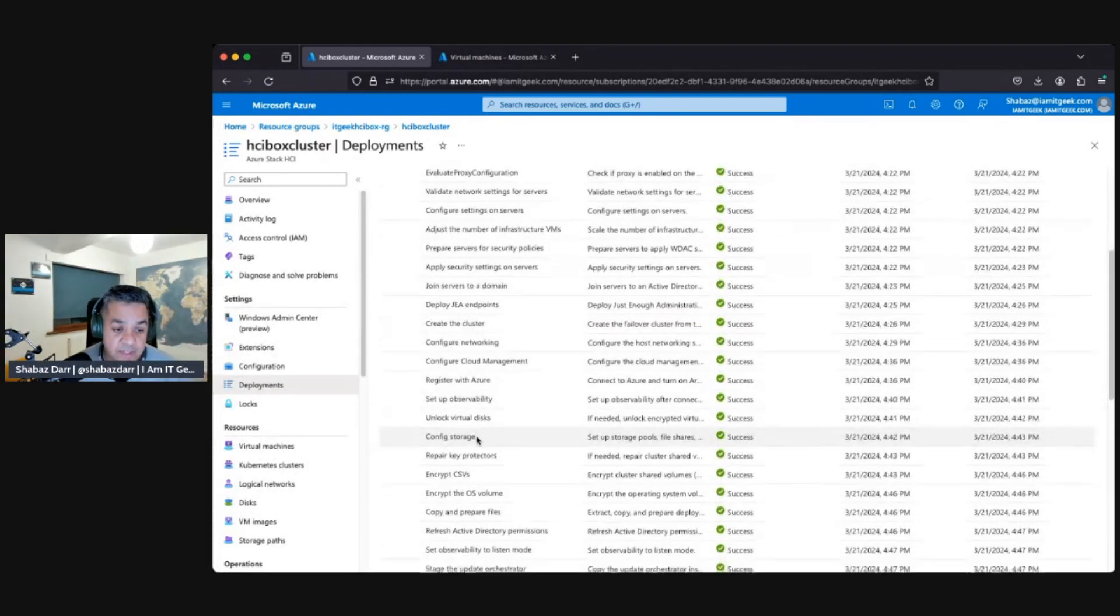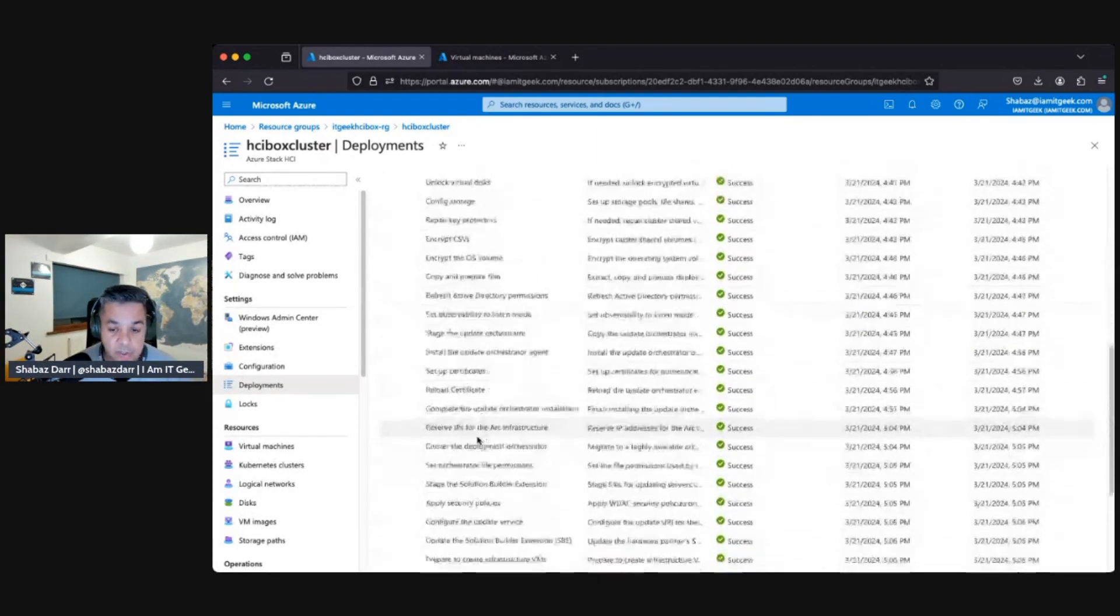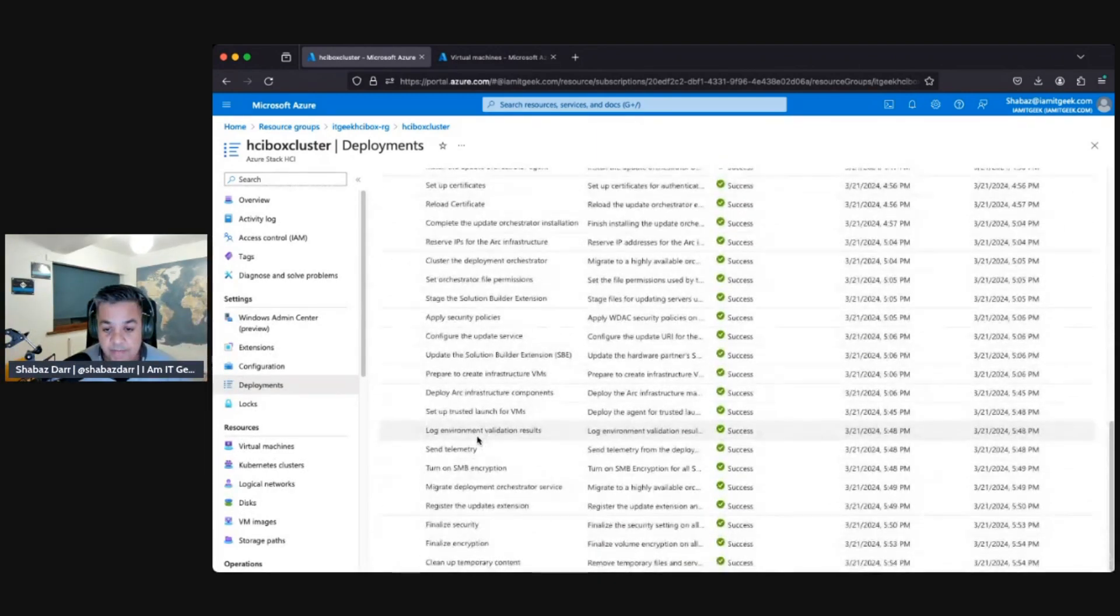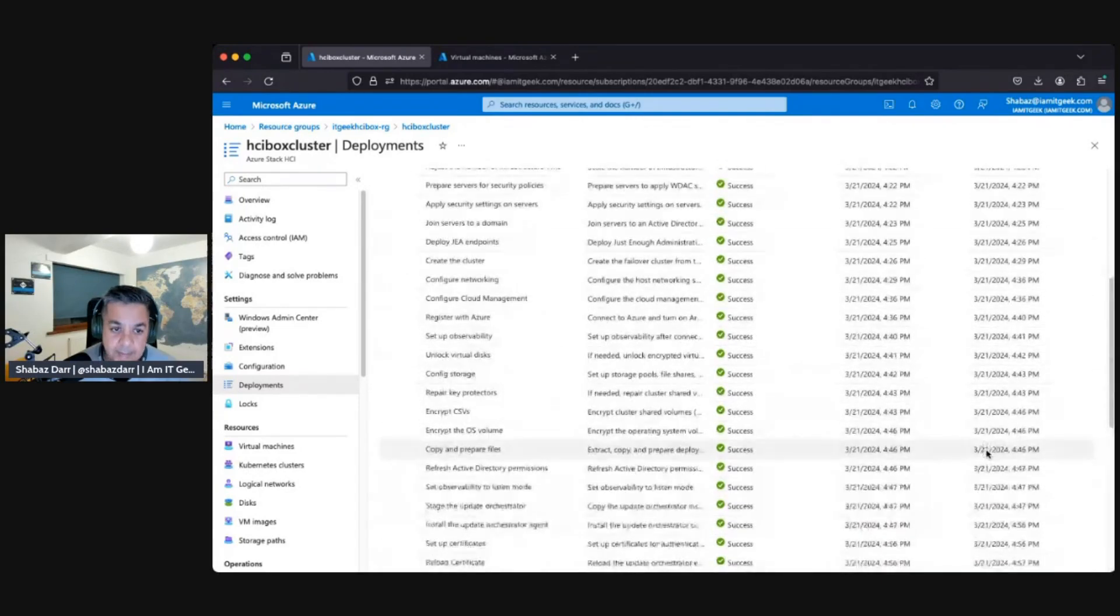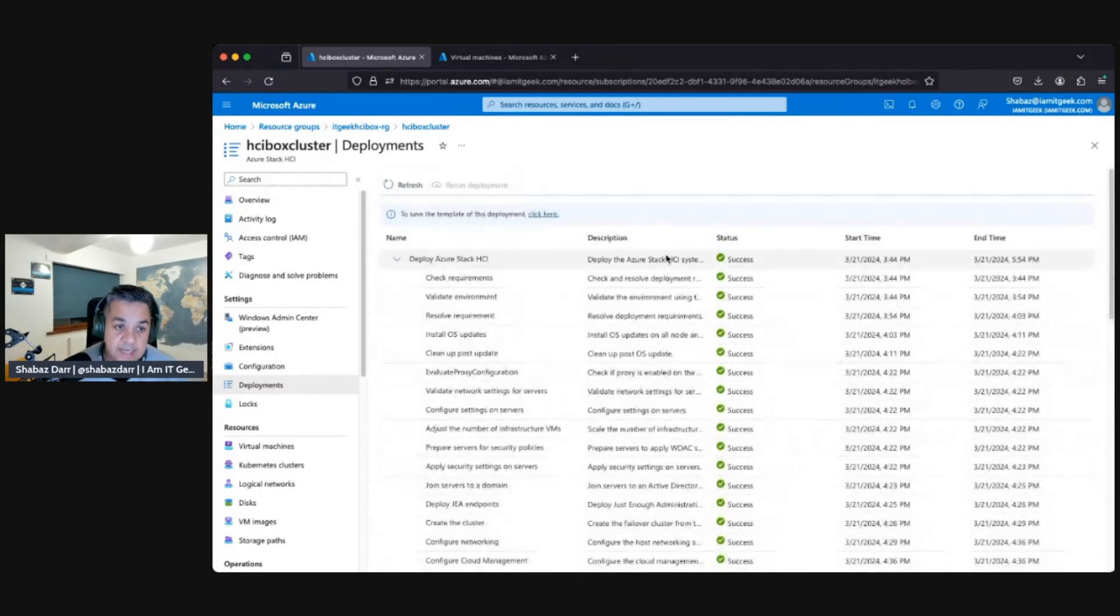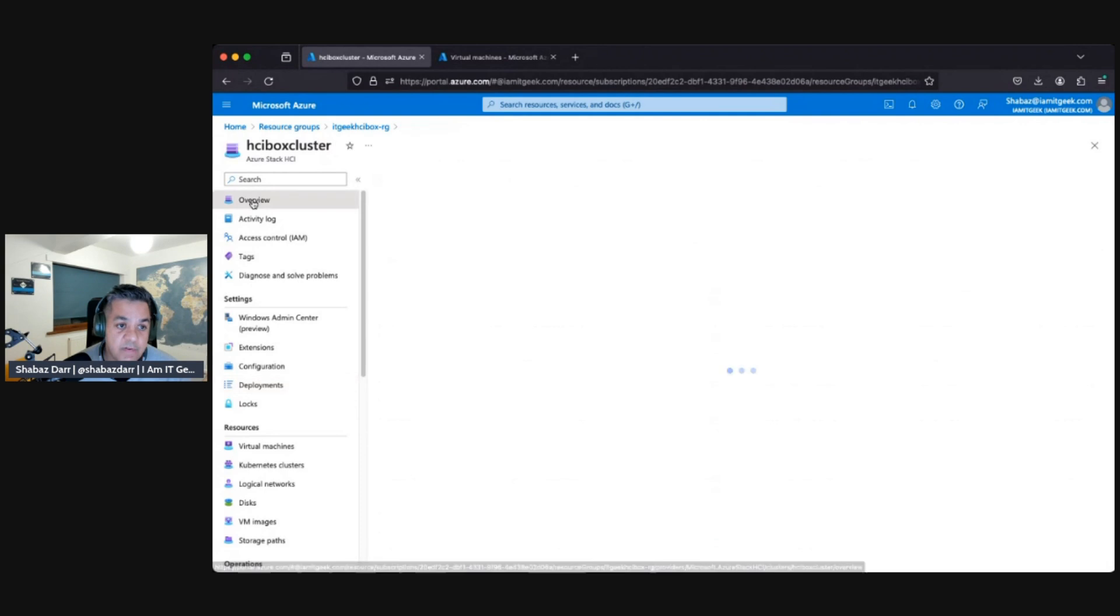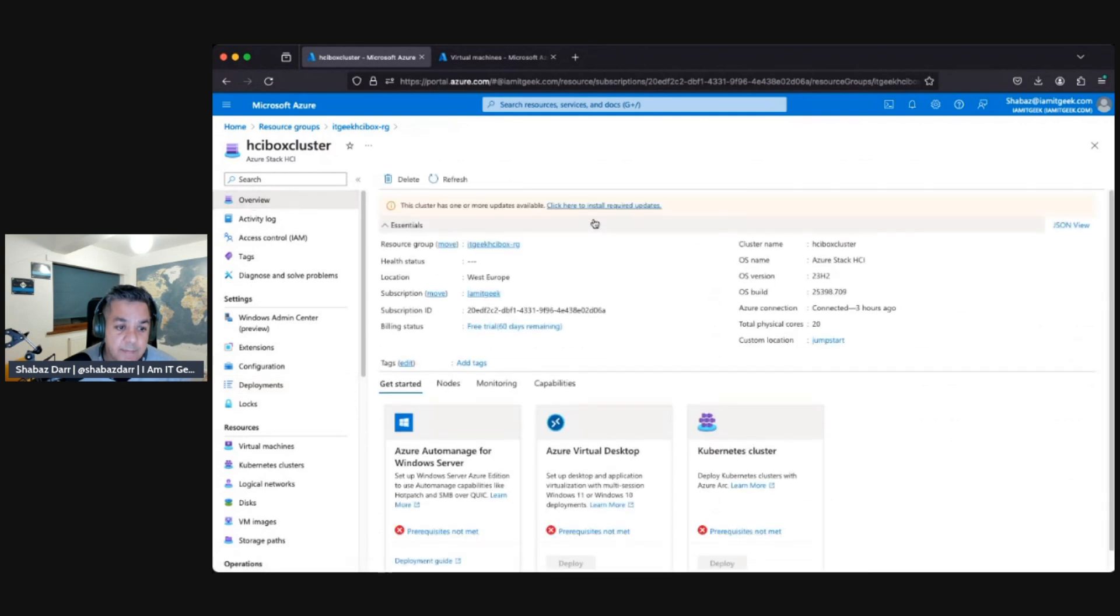It did the proxy configuration, prepared the security policies, joined the service to the domain. So it deploys the domain controller within your deployment and deployed the GEA endpoints, created the cluster, configured the networking, configured storage. So there's a whole host of items that it completes.